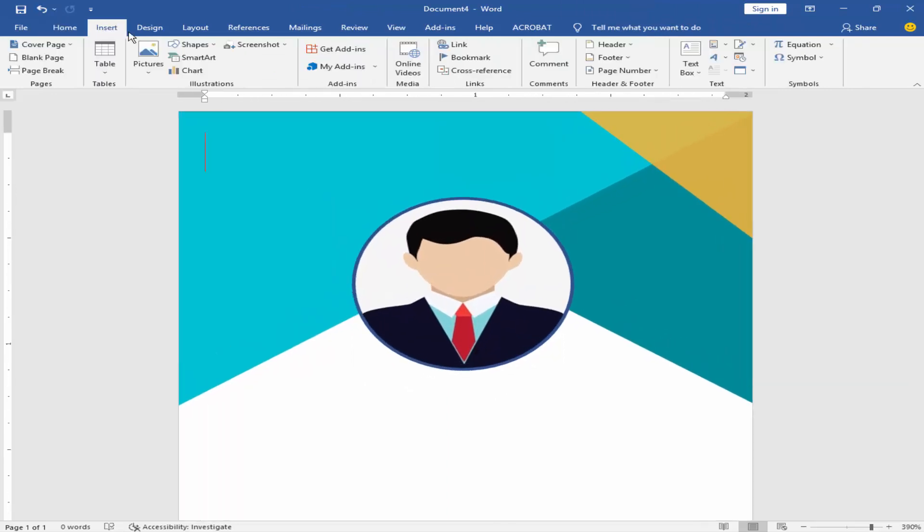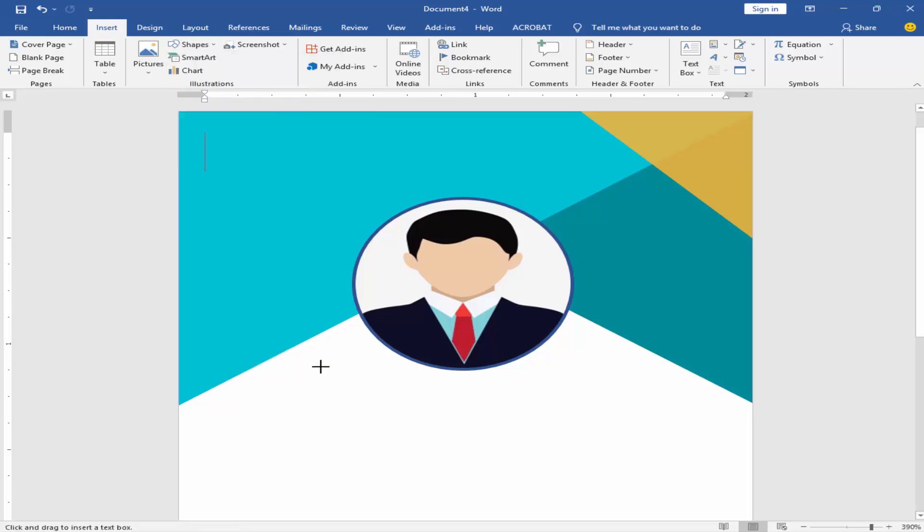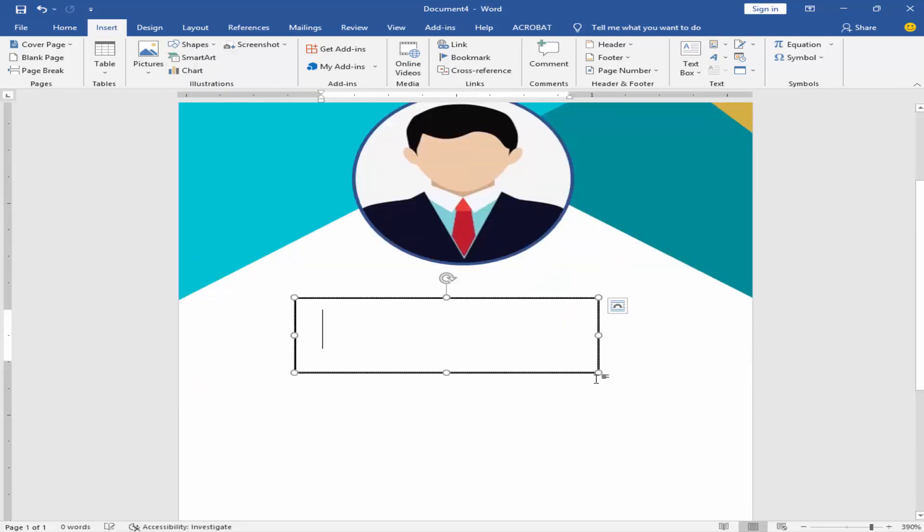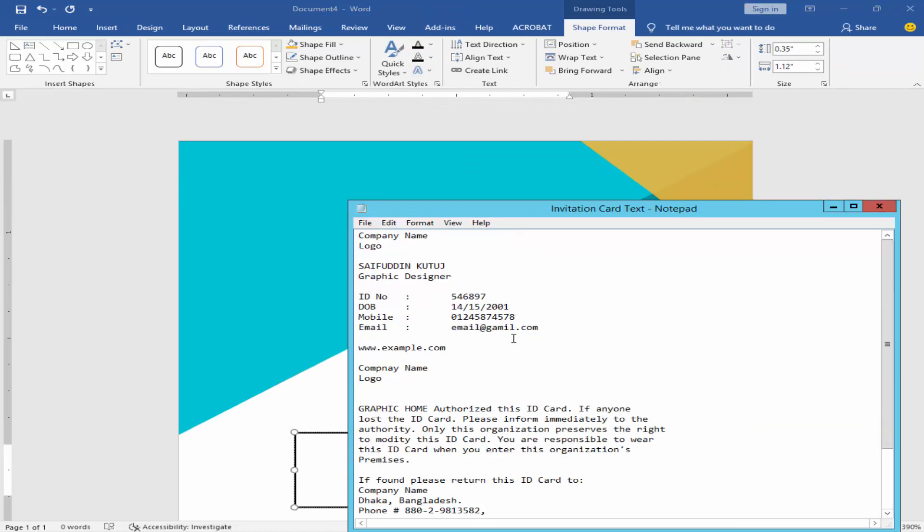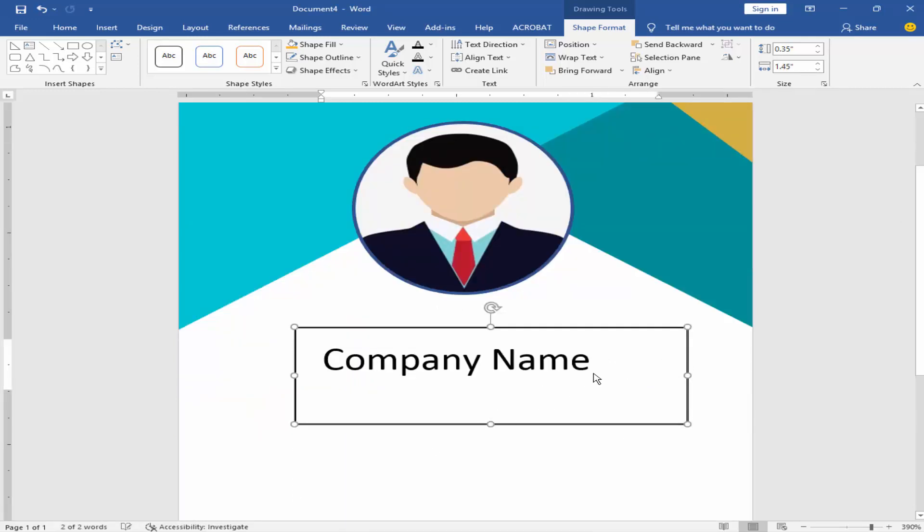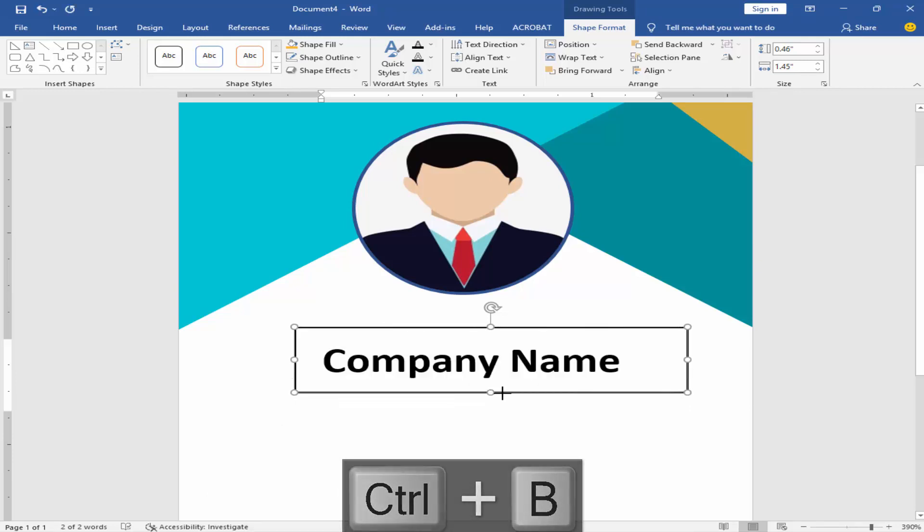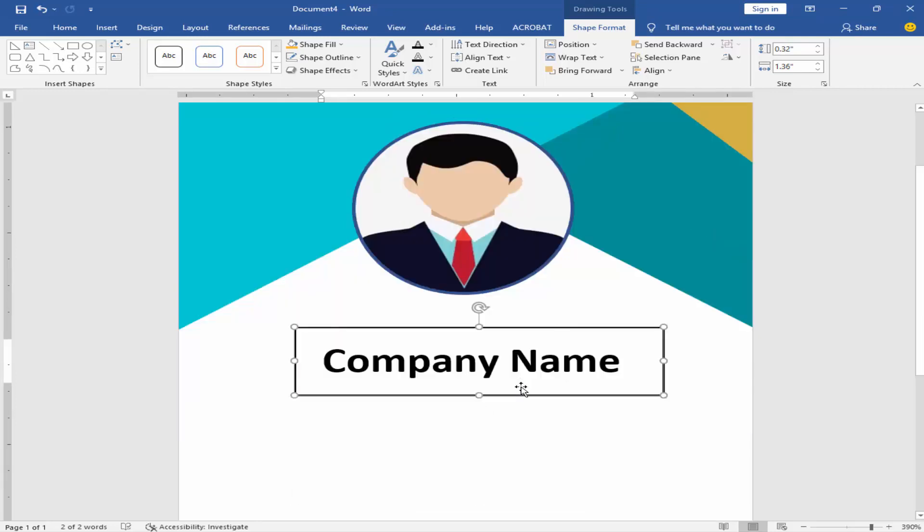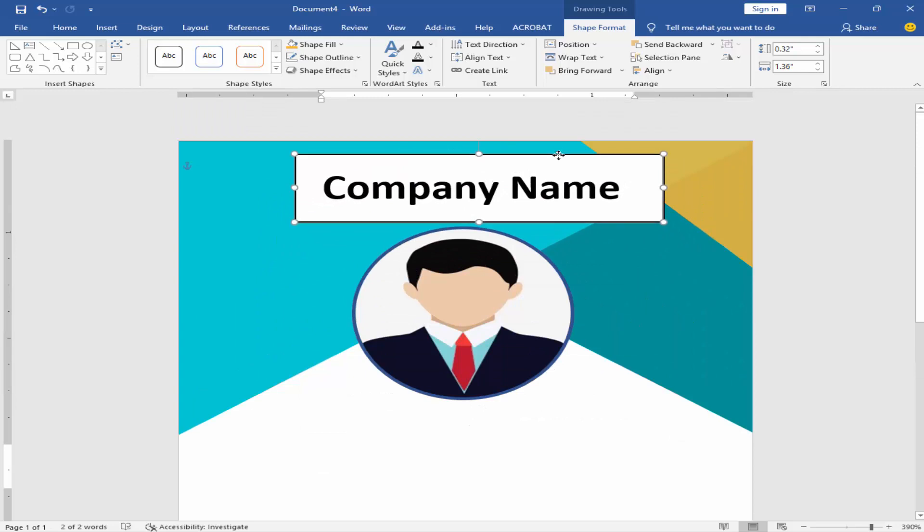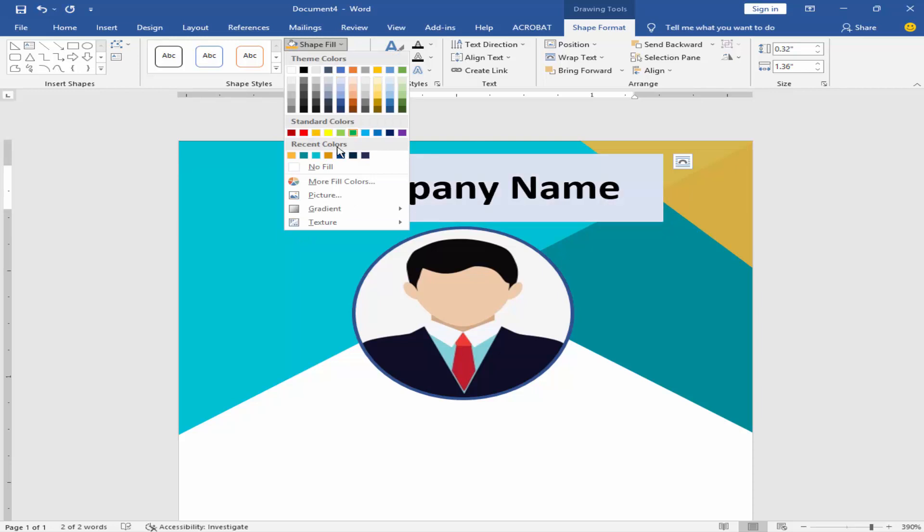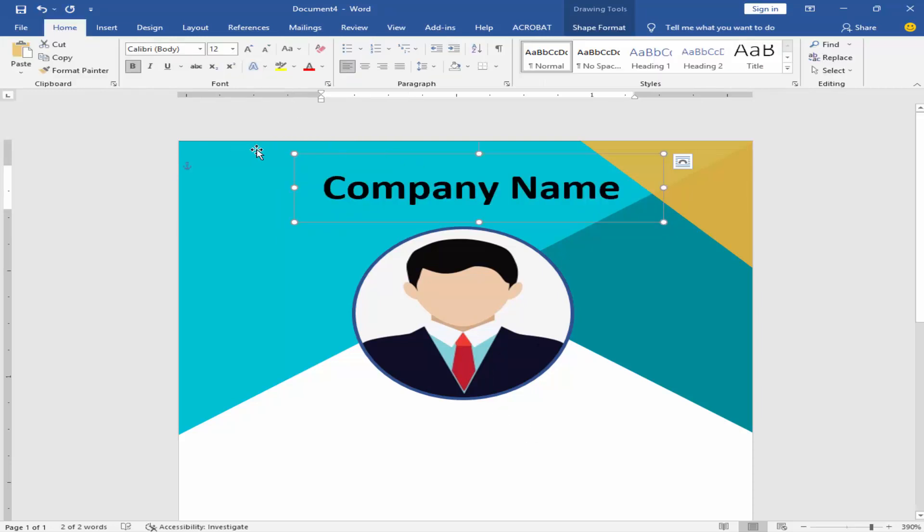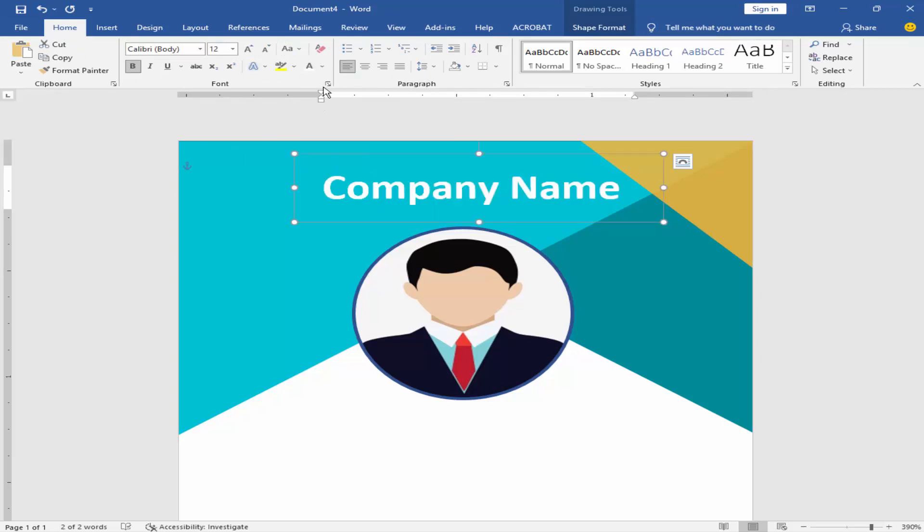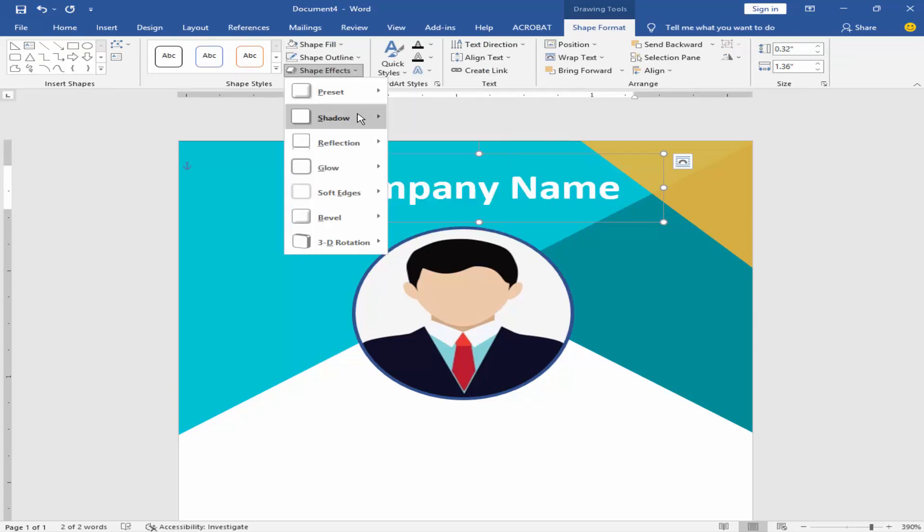Go to insert menu and click text box. Remove the text box fill and outline. Change text color to white and add drop shadow to the text.